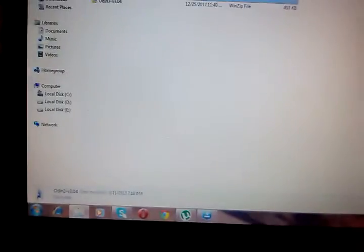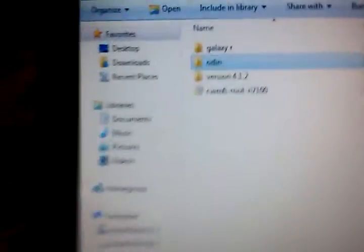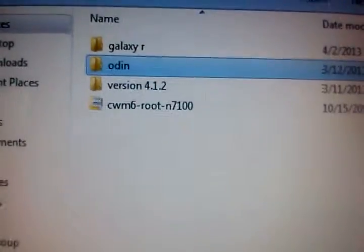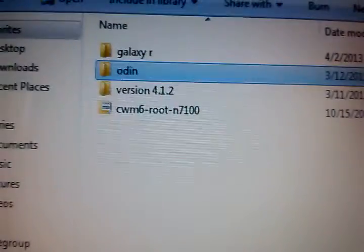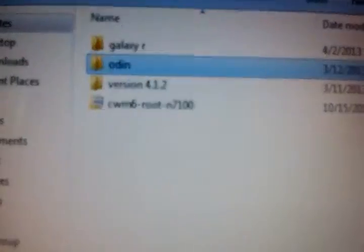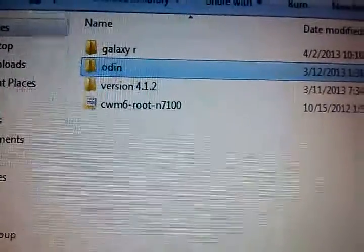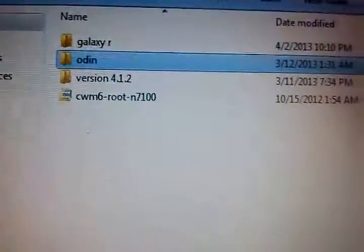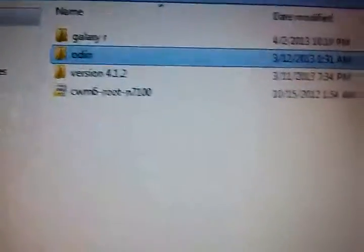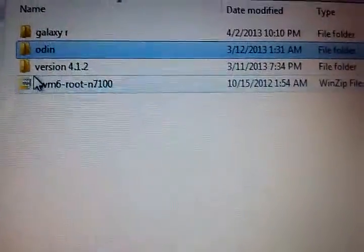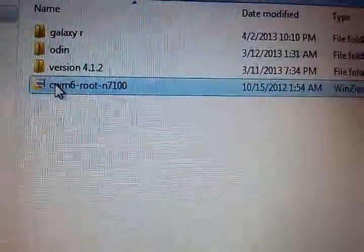Then, you need to have CWM6 root for N7100, that is Galaxy Note 2. Here it is.